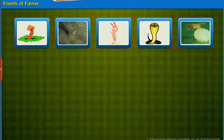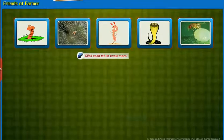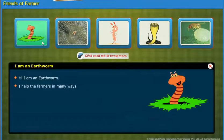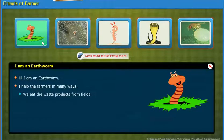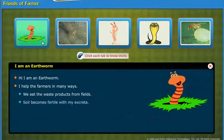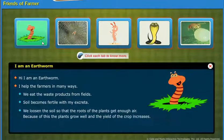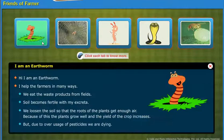Let us learn about the animals that help farmers in protecting their crops. Hi, I am an earthworm. I help the farmers in many ways. We eat the waste products from fields. Soil becomes fertile with my excreta. We loosen the soil so that the roots of the plants get enough air. Because of this, the plants grow well and the yield of the crop increases. But due to over usage of pesticides, we are dying.